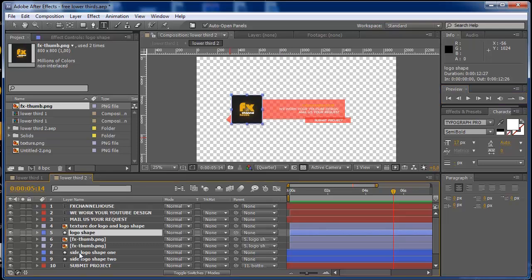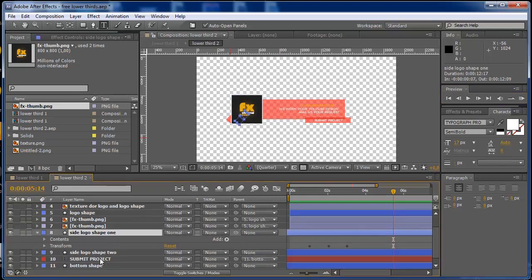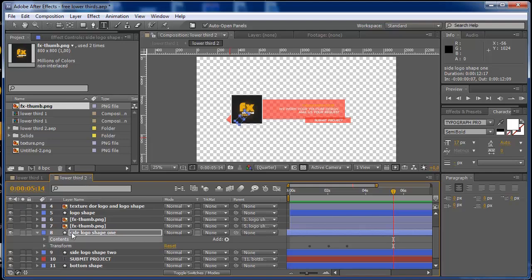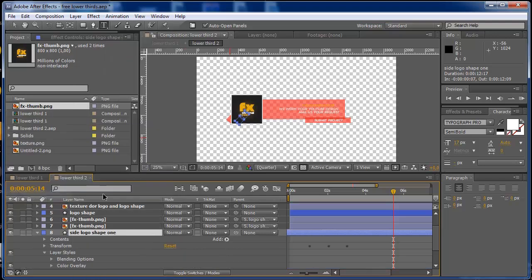You go into your side shape logo and you go into your contents. You just need to right click and layer styles, make a color overlay.